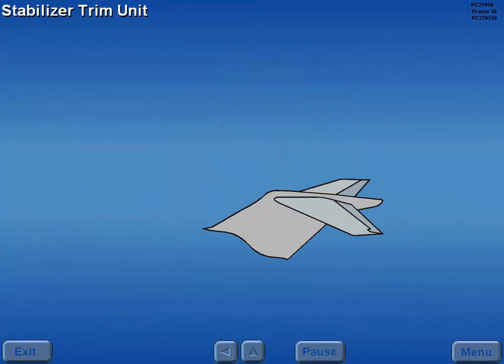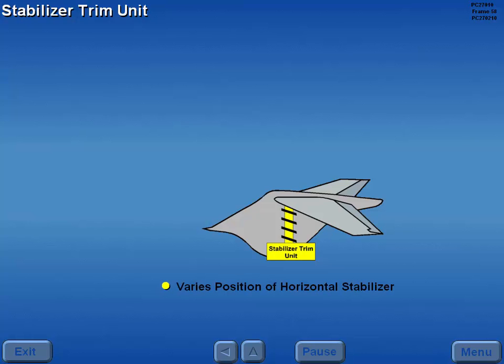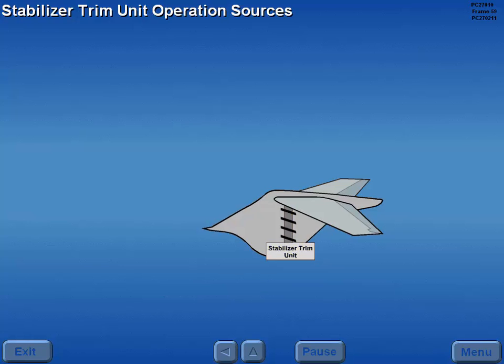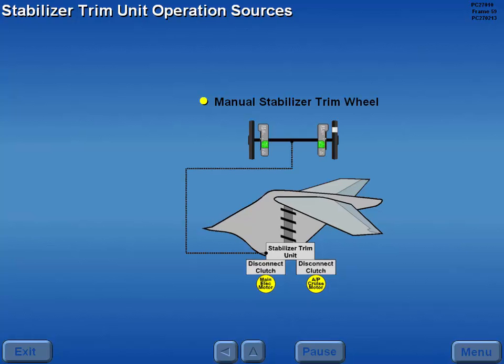Pitch trim is accomplished through a stabilizer trim unit, which varies the position of the horizontal stabilizer. The stabilizer trim unit can be operated by a high speed main electric trim motor, a low speed autopilot cruise trim motor, and a manual stabilizer trim wheel.